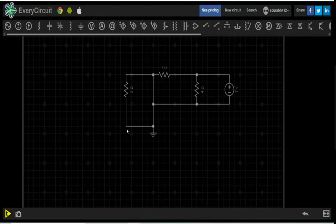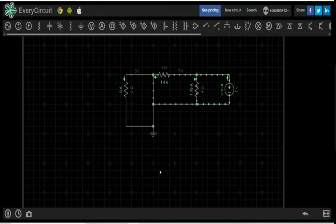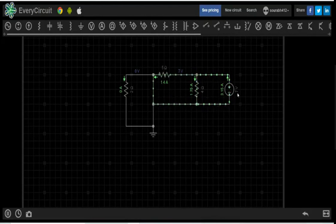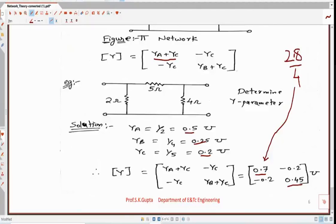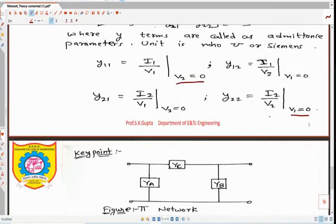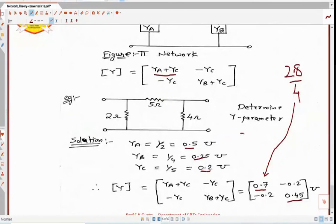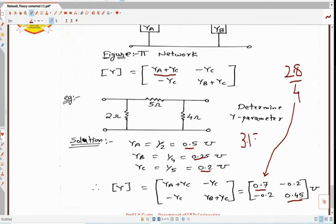The 2 ohm resistor is getting short-circuited as V1 is replaced by the short circuit. Run the simulation. V2 is 7V and I2 is 3.15 A. Y22 is I2 divided by V2, so 3.15 divided by 7 equals 0.45 mho. This way we have measured Y11, Y22, Z11, and Z22 practically.